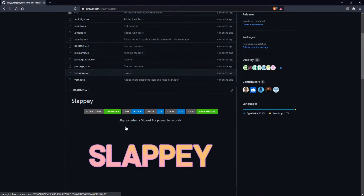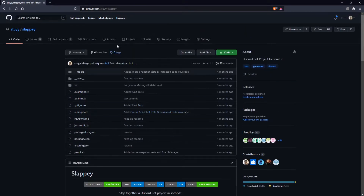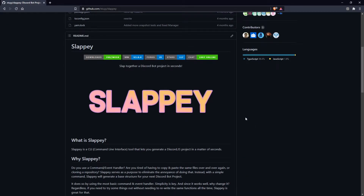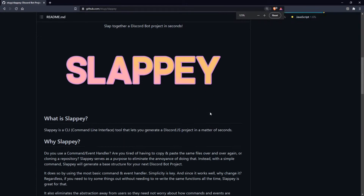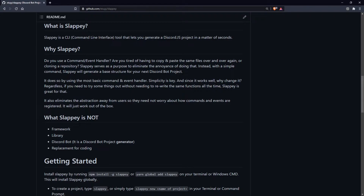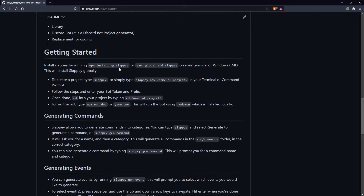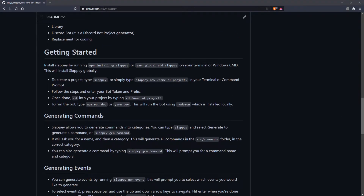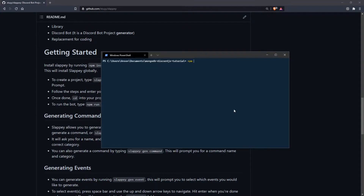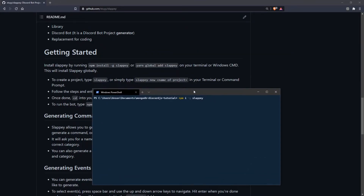If you don't have Slappy installed, you can go to the GitHub page where they have instructions and a bunch of different things to read. You can install it with npm or yarn — just type `npm i -g` to install globally, because you need to install it globally otherwise it won't work. Or just do `yarn global add slappy` and that should do the trick.